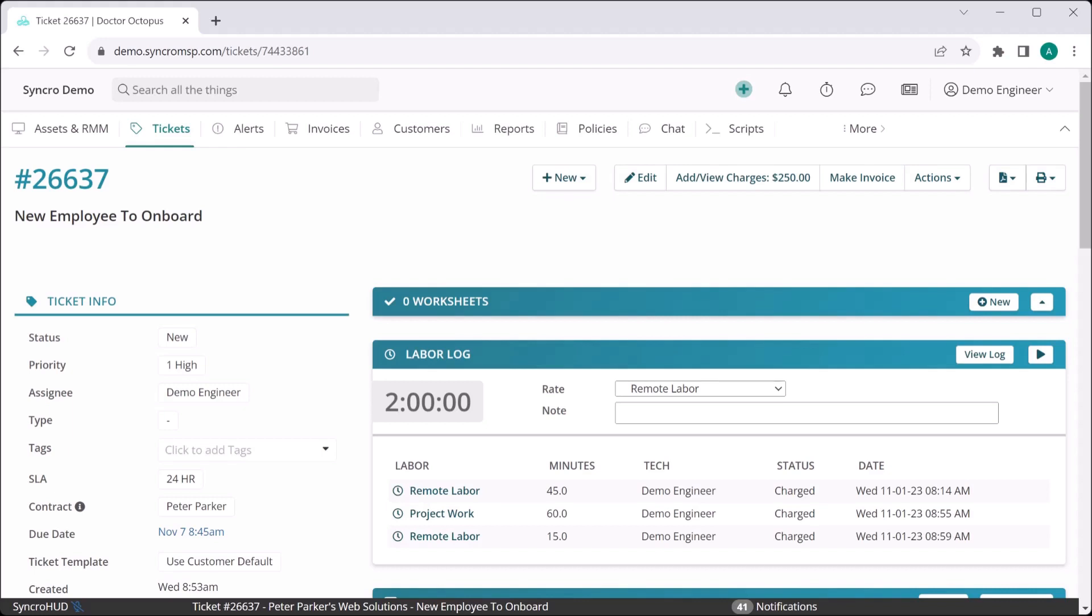So here we have a new ticket coming in from a customer letting us know they have a new employee we need to onboard. As an MSP, my techs are constantly forgetting steps in this process, causing tickets to go back and forth much more frequently than they should be.